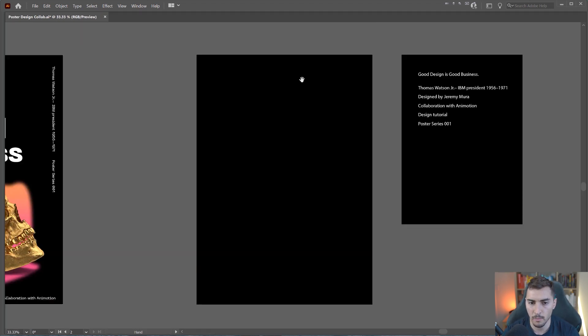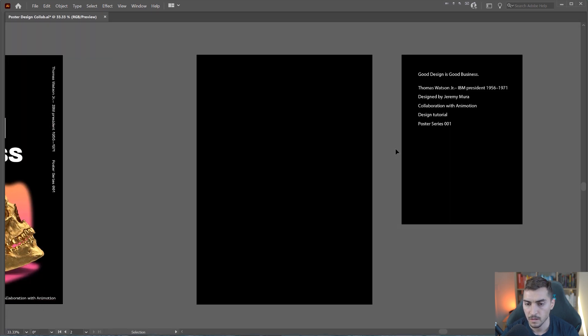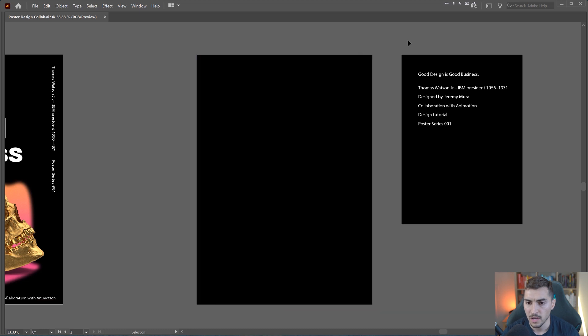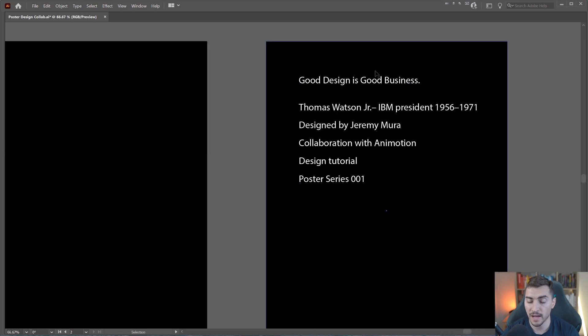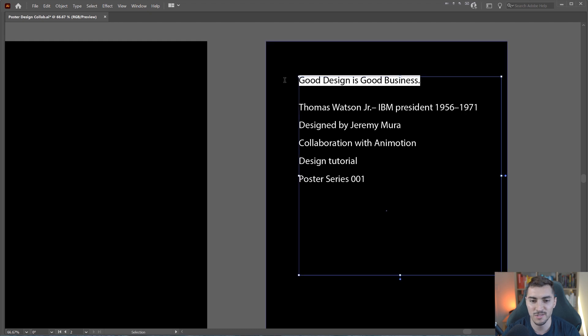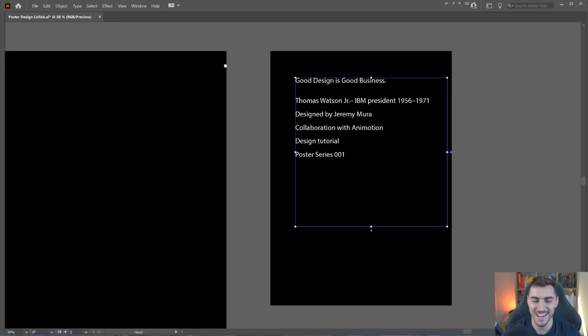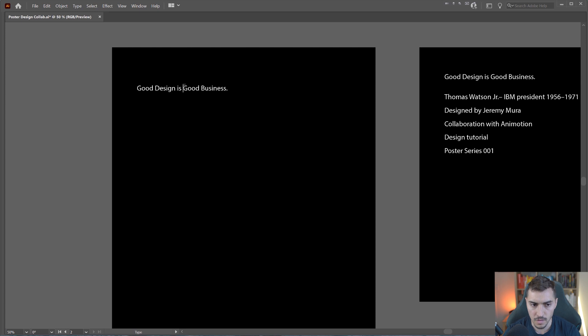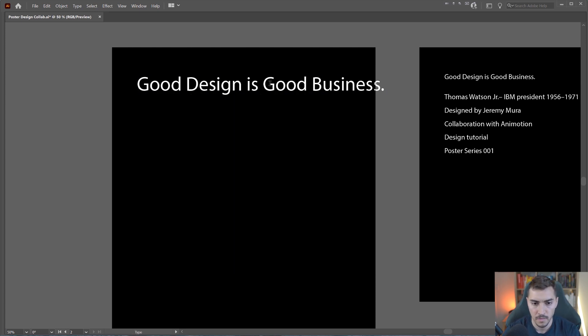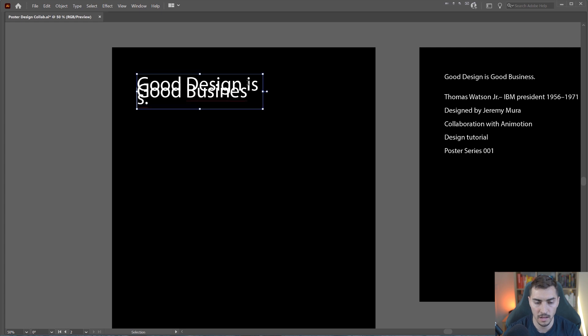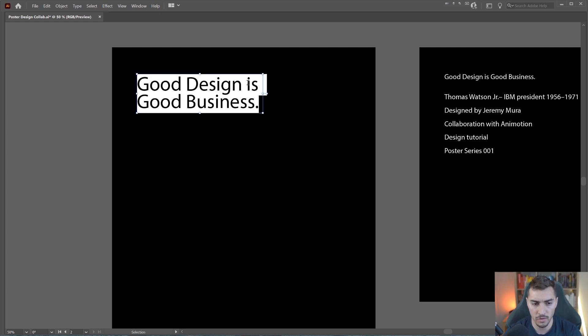So once I've got my background, I already have the text here on the side. I'm just going to grab my text that I've already written out. So I decided to do a quote from Thomas Watson. I love using design quotes as a poster. I'm going to just drop it in there, scale it up and then stack it like this. I'll have to bump up the tracking.